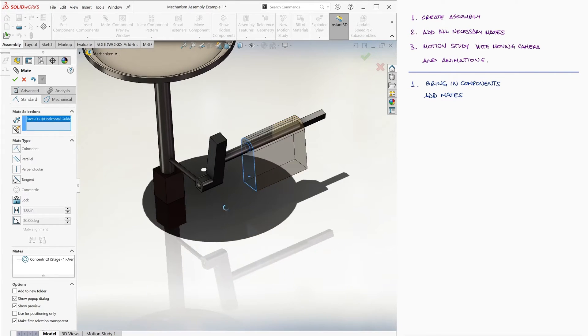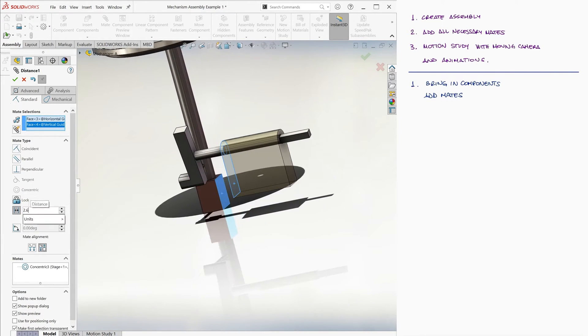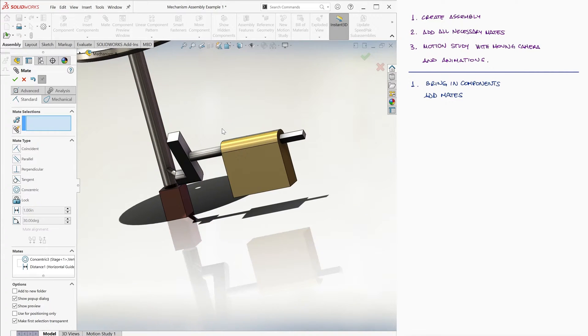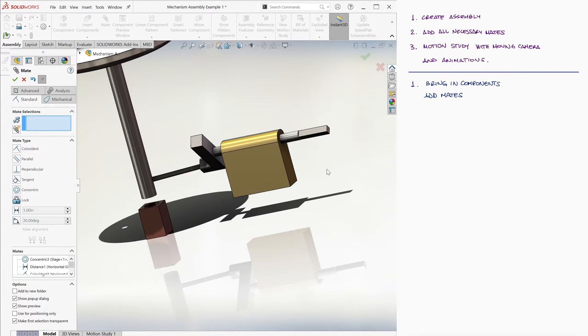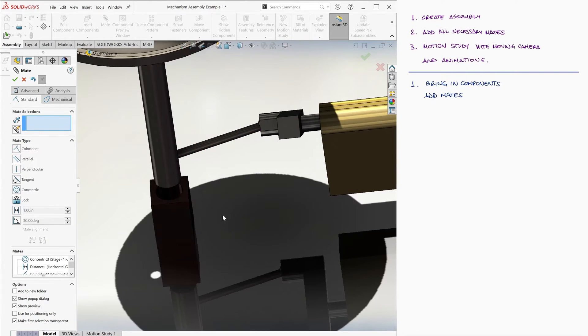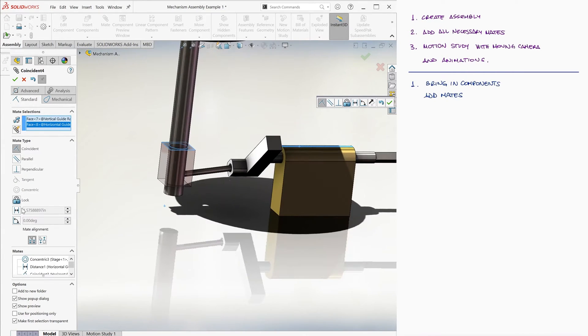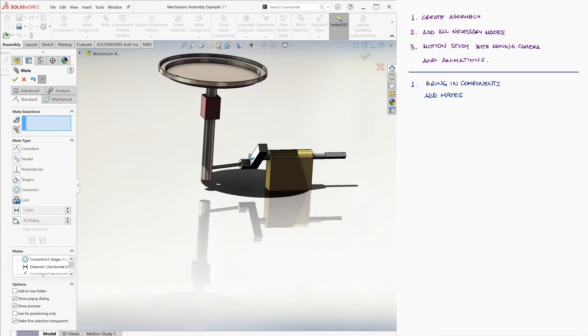We set the distance between the two guide rails to be 2.6 inches, and we line up the two guide rails on the x-axis by using coincident planes. The last step is to bring up the vertical guide rail a decent amount so that it's mostly centered as the mechanism moves.